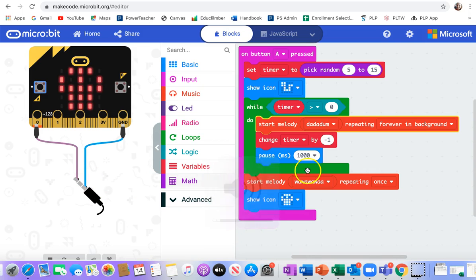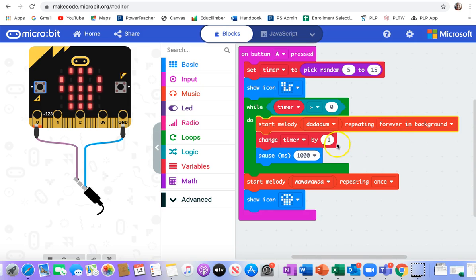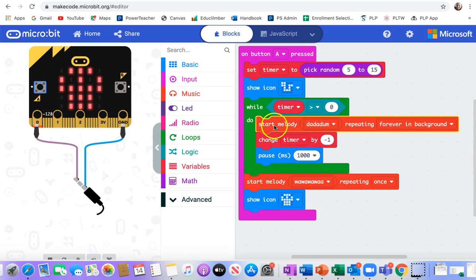All right. It kind of works. It's not playing that whole song. And now it's continuing to play it forever in the background. It didn't stop.